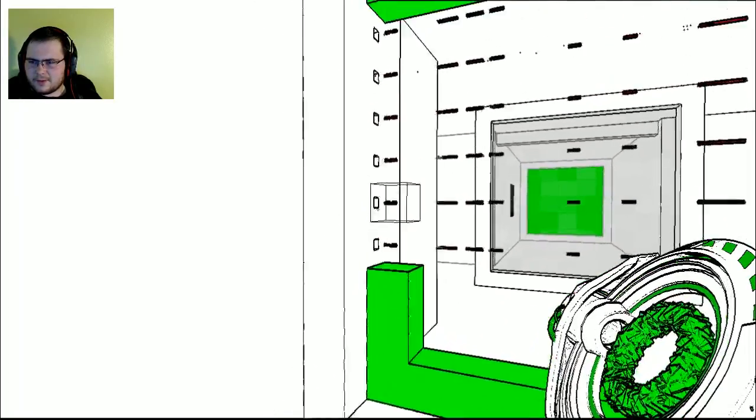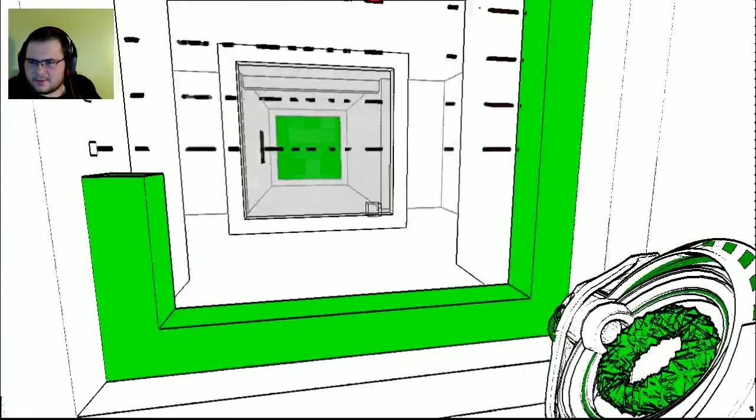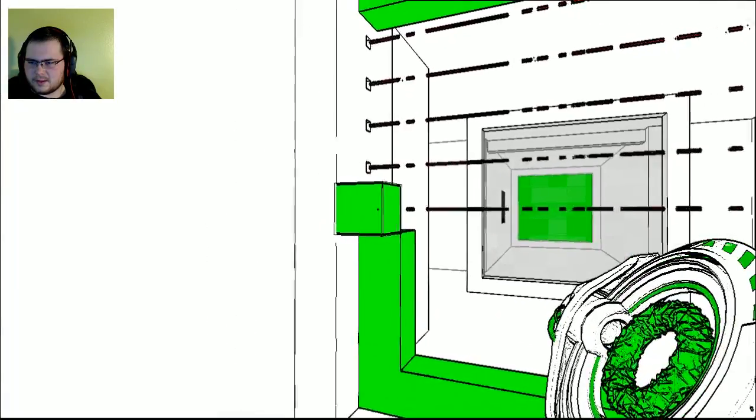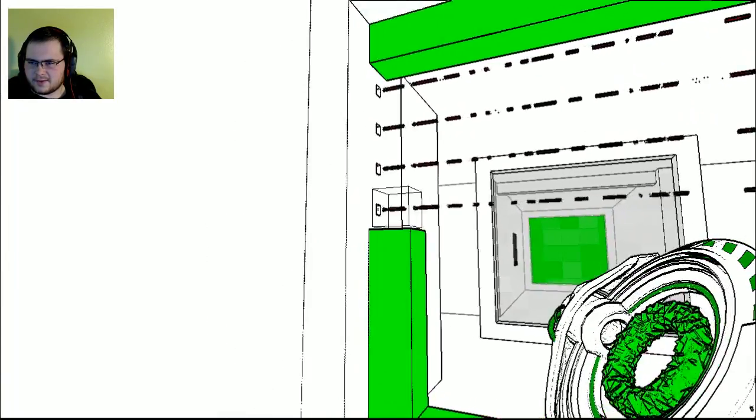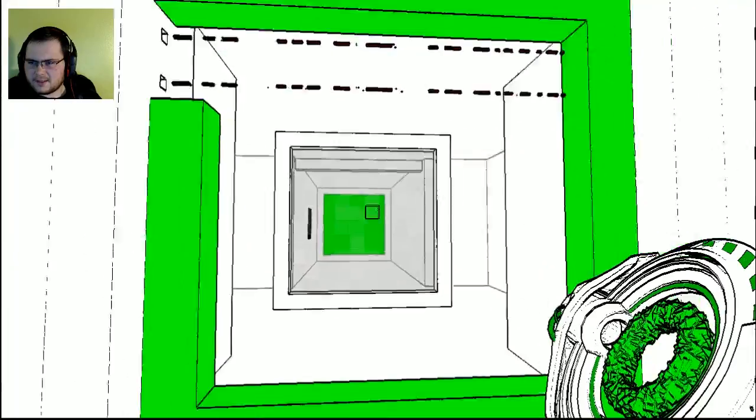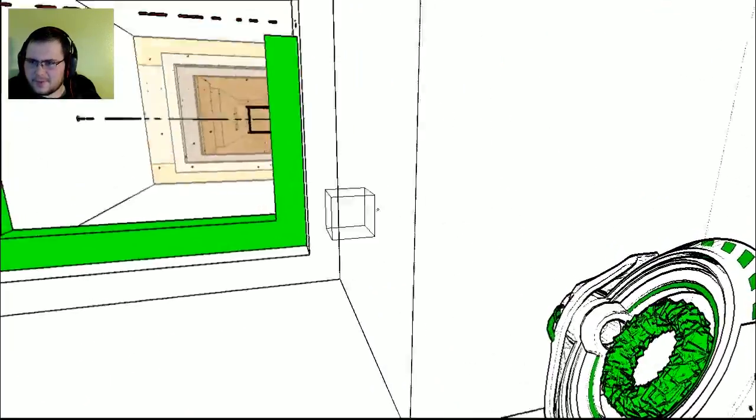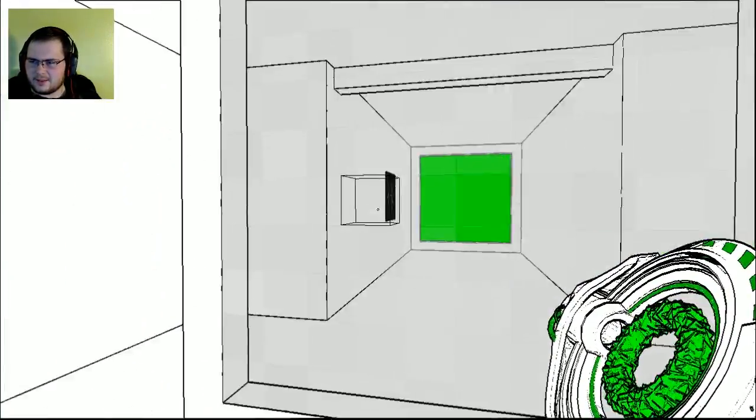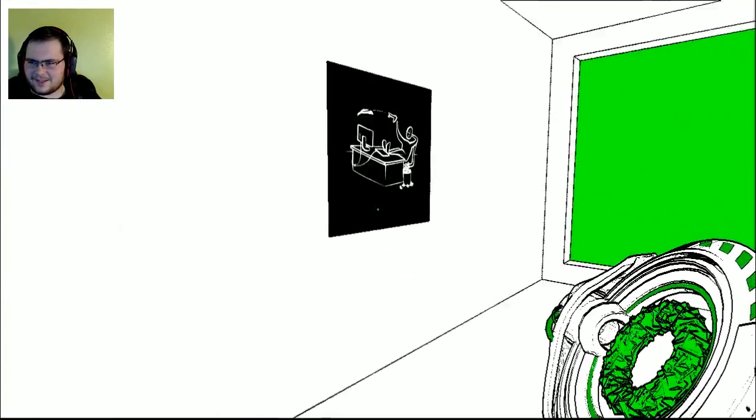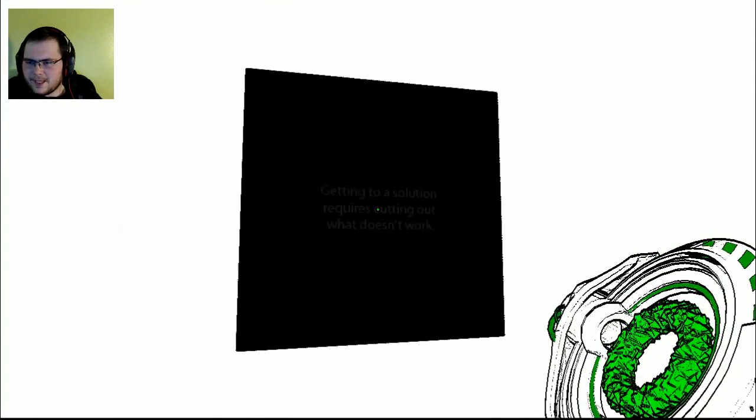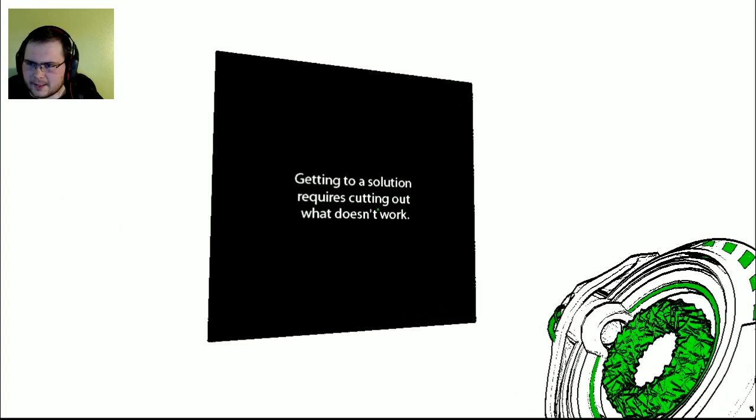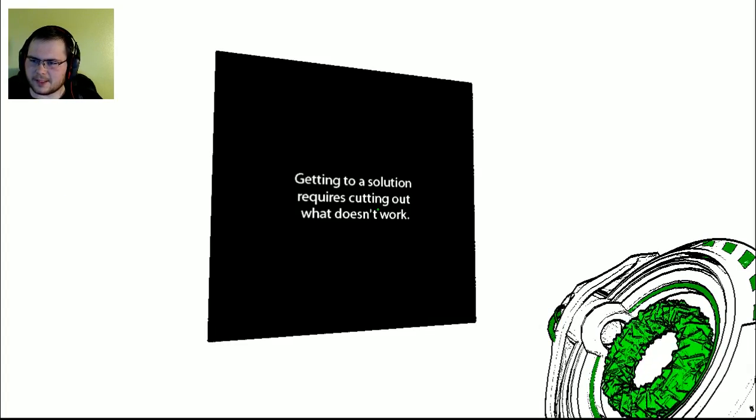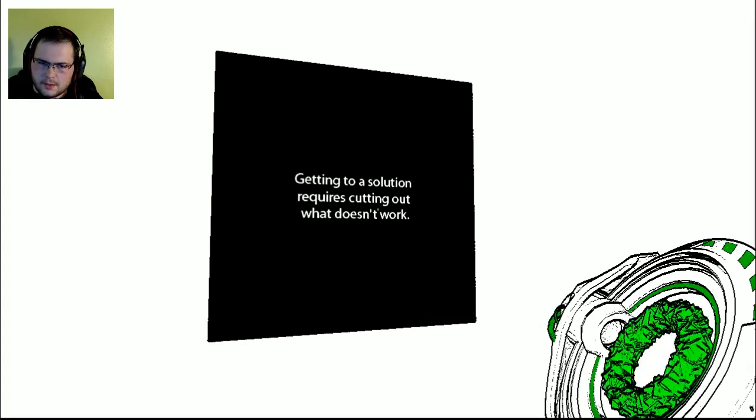However, I wonder if I could just do... oh no, we'll do like this, and not do all of them like that. Ooh, yeah, that worked. Getting to a solution requires cutting out what doesn't work.